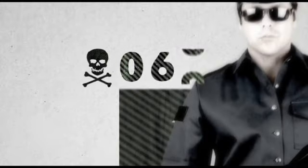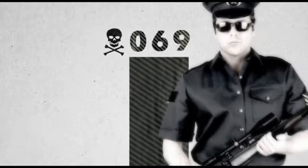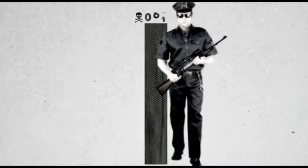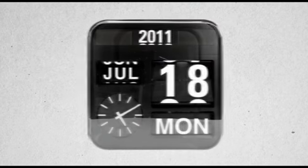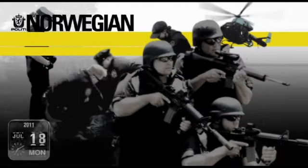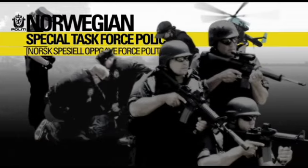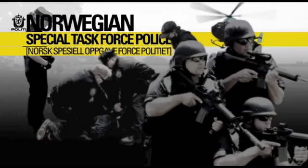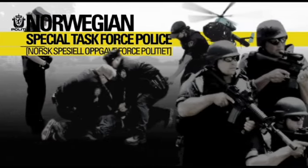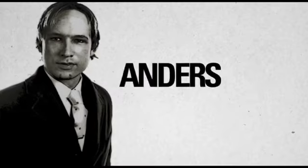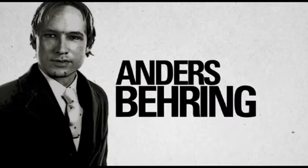On that day, a man had ruthlessly shot and killed 69 innocent people on the island, plus the eight who were killed in the Oslo explosion. It took almost two hours for the Norwegian Special Task Force police to arrive and arrest the shooter, Anders Behring Breivik.